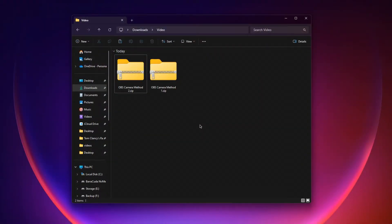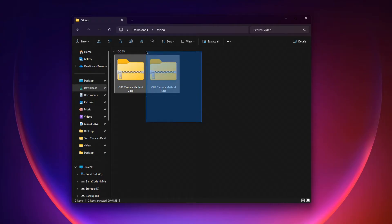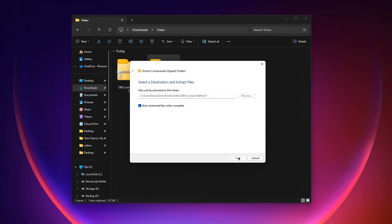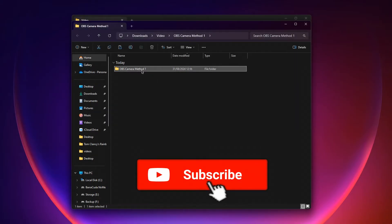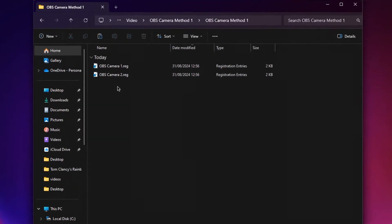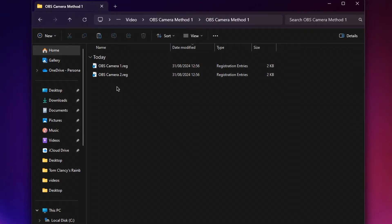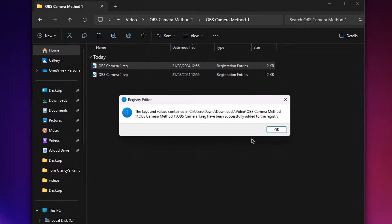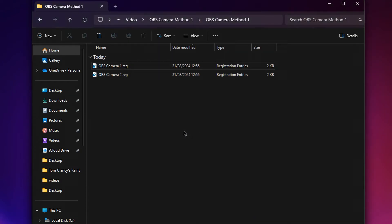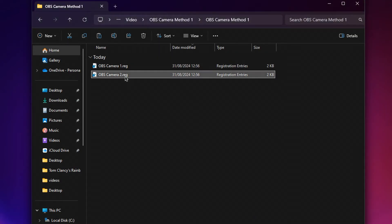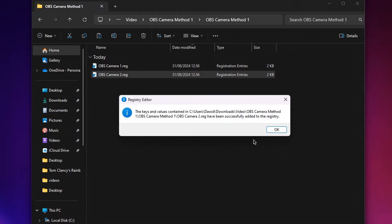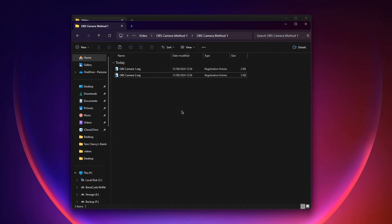Now that you've downloaded the files, we can set up the camera. To change the camera name, it's quite simple. All you have to do is locate the first method that you've downloaded, right click it and click extract all. Then click extract and a new window will pop up. All you have to do is open it and you'll have two files. You want to open up the first file and the second file like this. And that's it — you changed your camera name.